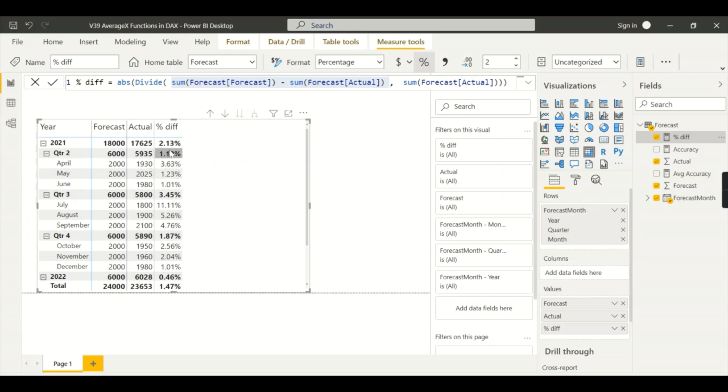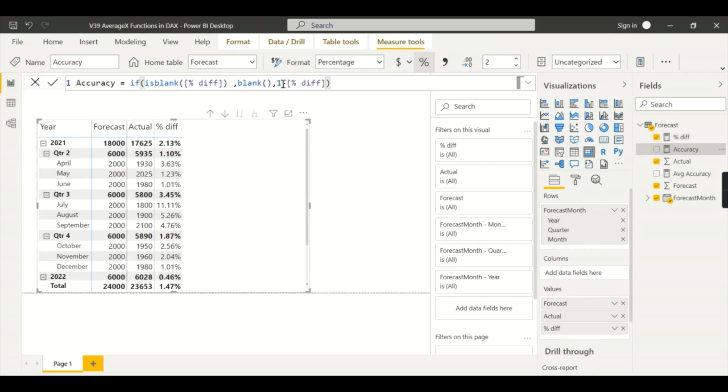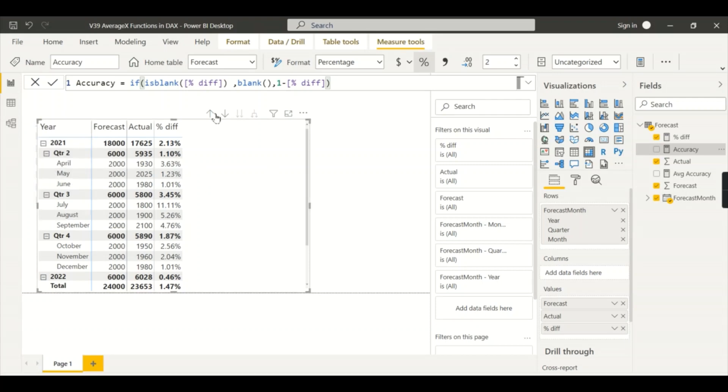How much it is deviated - so it is 99 or 98.9 percentage accurate for that particular quarter. That is how we will calculate. Now you see the accuracy formula which is nothing but one minus percentage difference. If it is blank I will make it as blank because for other periods also you will get data, so that is what this condition is.